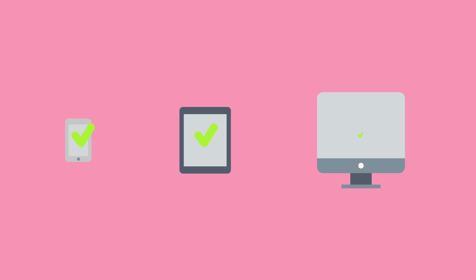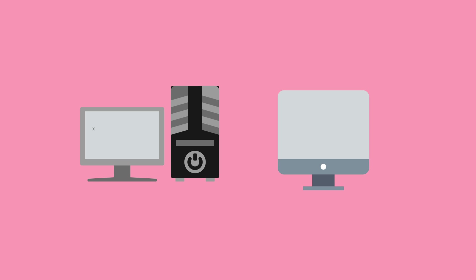As for availability, Python can run on nearly any device and operating system that is used today. That means you can write a program on your Windows machine and share it with someone using a Mac, and still have a good chance that it will run properly for them.